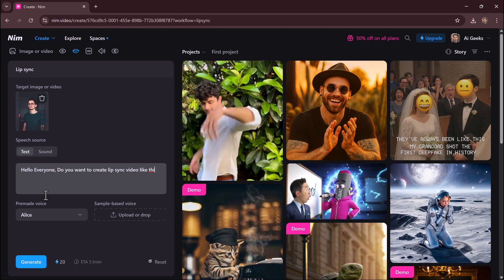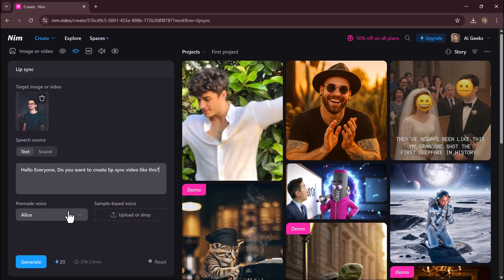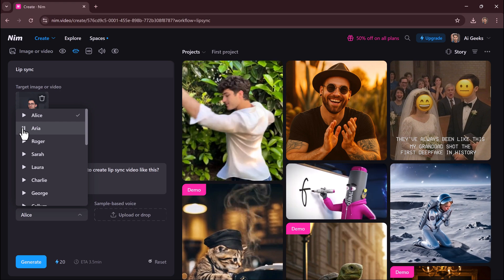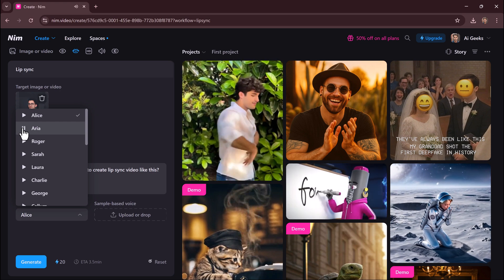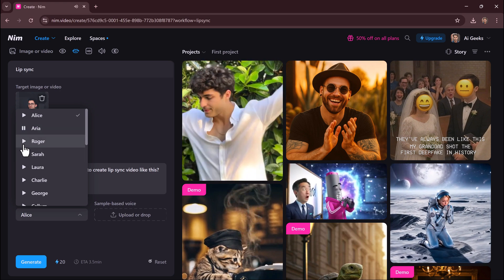Enter your script or upload an audio file. Hello, this is an AI voice test. How do you like my voice?